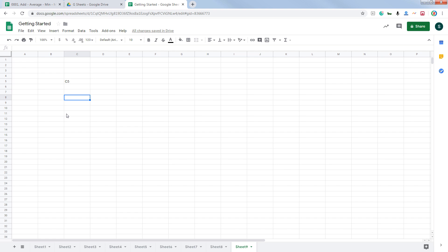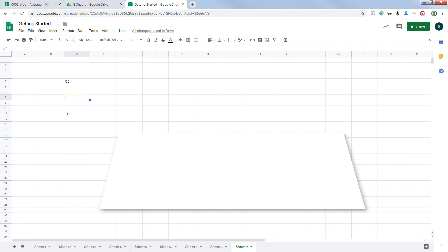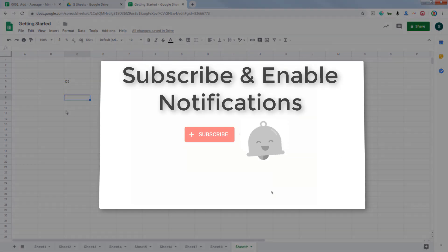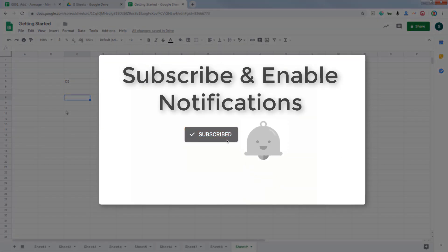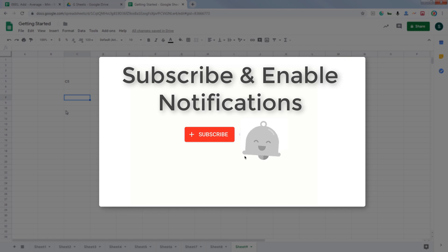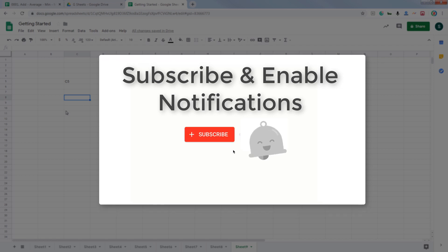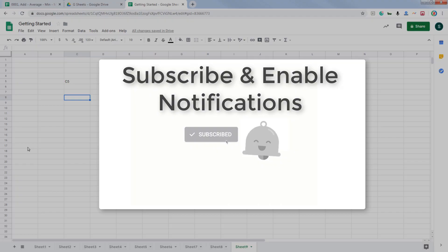This was a very quick introduction to Google Sheets. Remember, in the next episode we are going to start with adding numbers, finding averages, finding minimum and maximum numbers, and a lot more. So stay tuned. Make sure you subscribe to my channel if you haven't already, and click on that little bell to enable notifications. Until next time, have a lovely day.